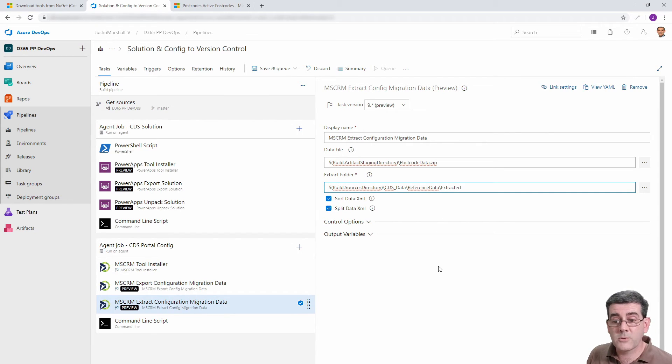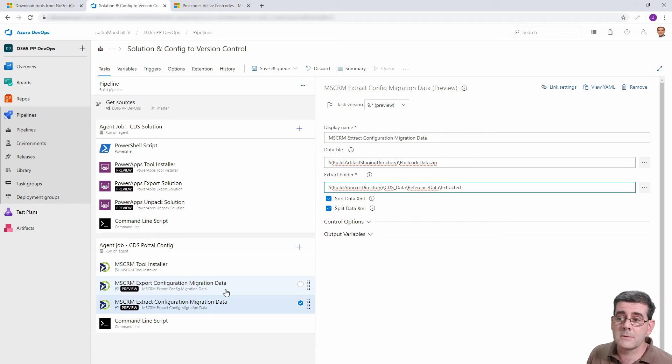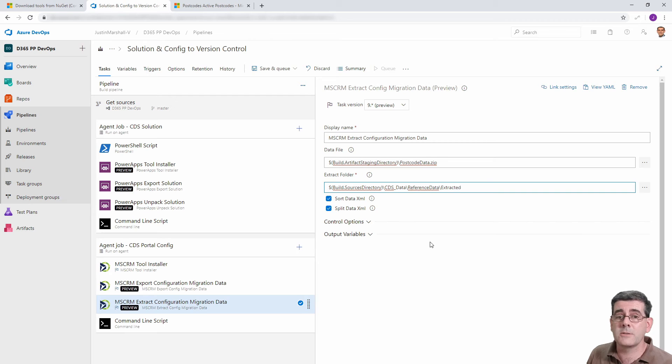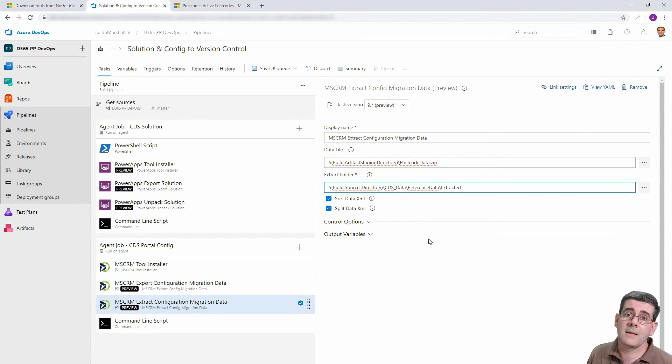So by swapping those over using a different XML file and the relevant changes in here, we should be able to get those postcodes into version control. So I'm going to run that and then come back and have a look at the results.